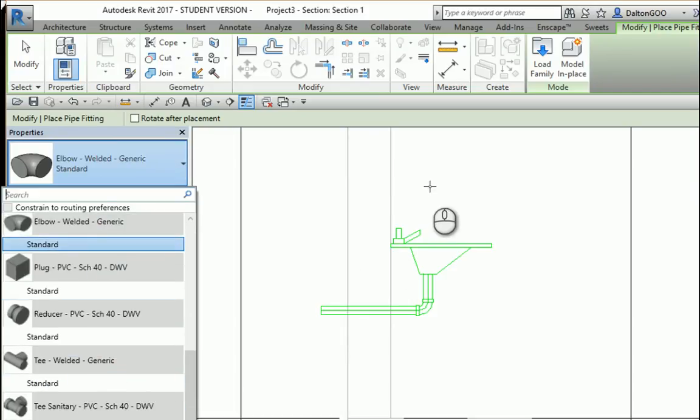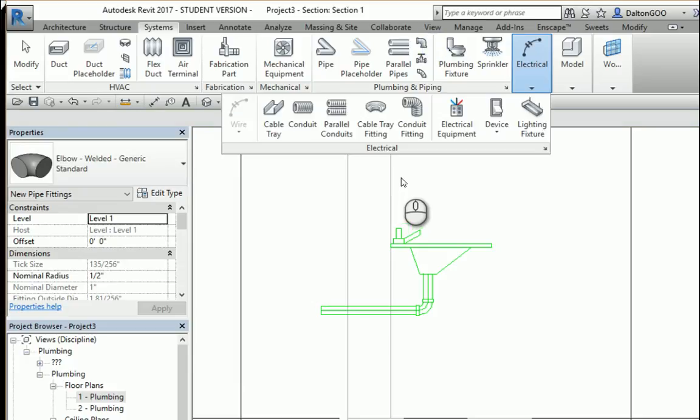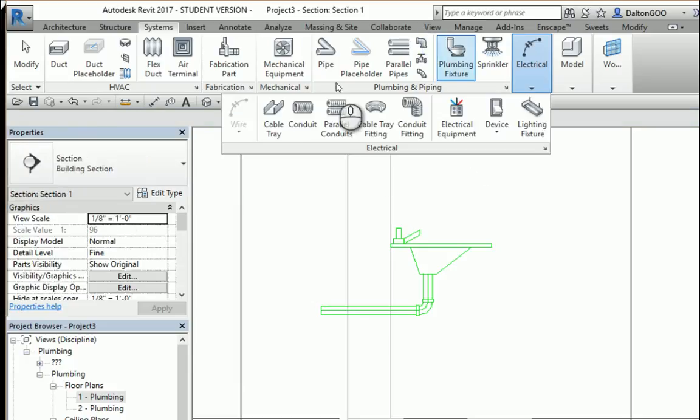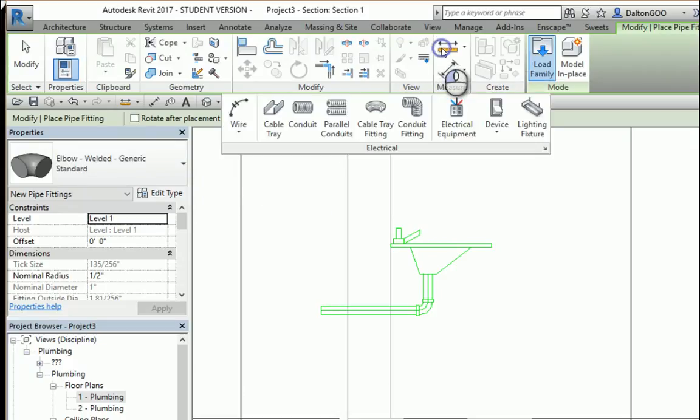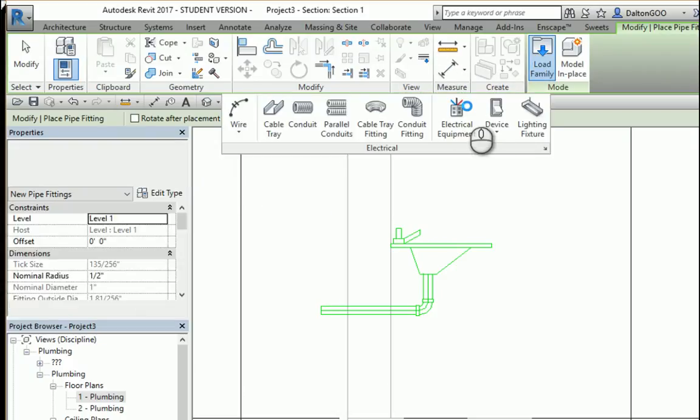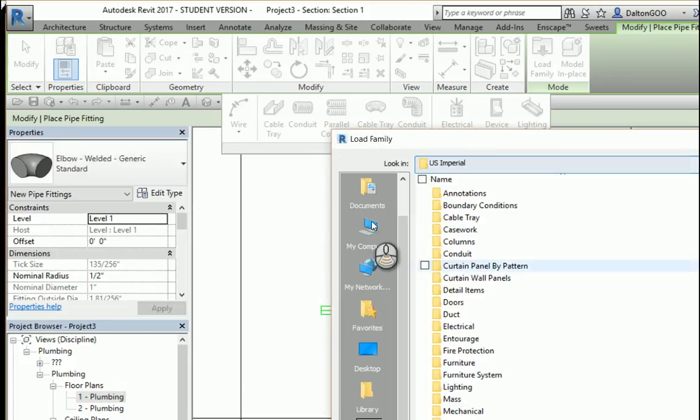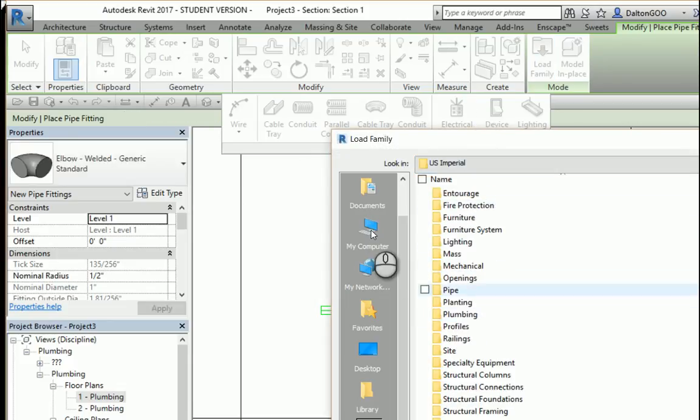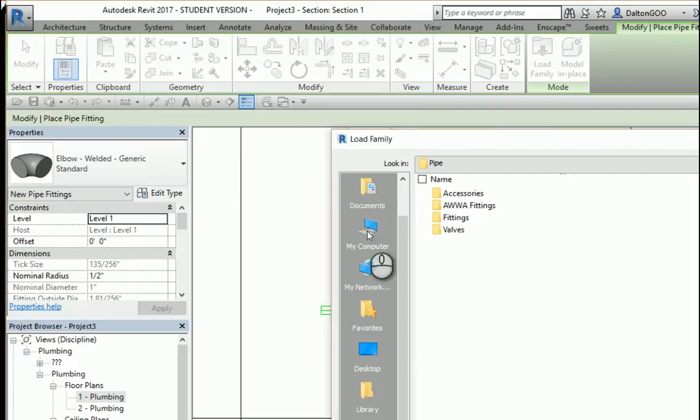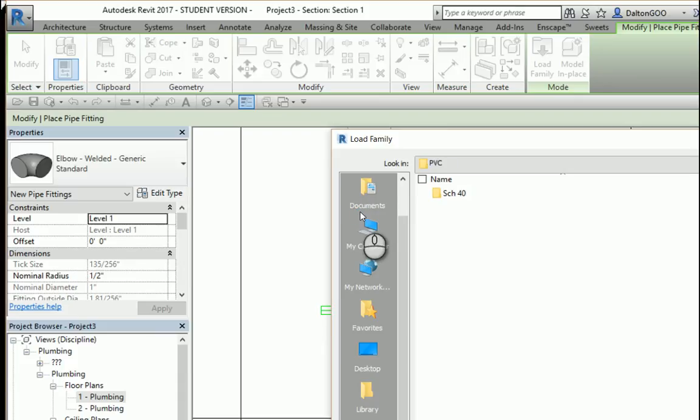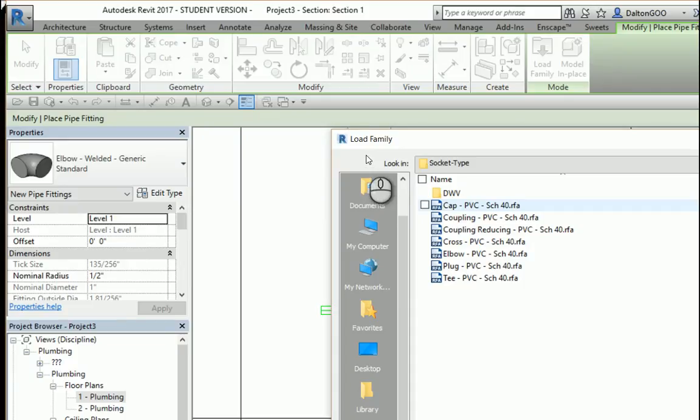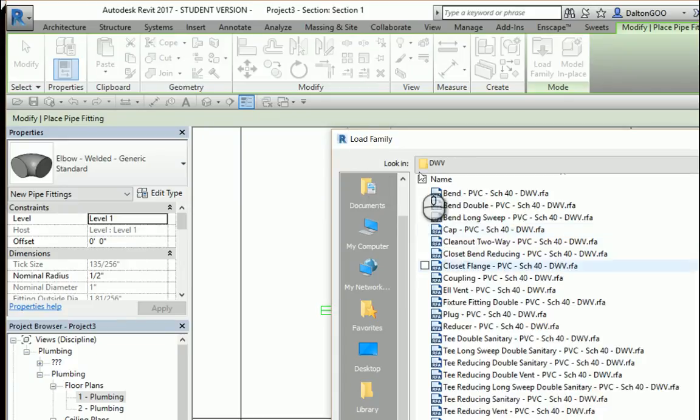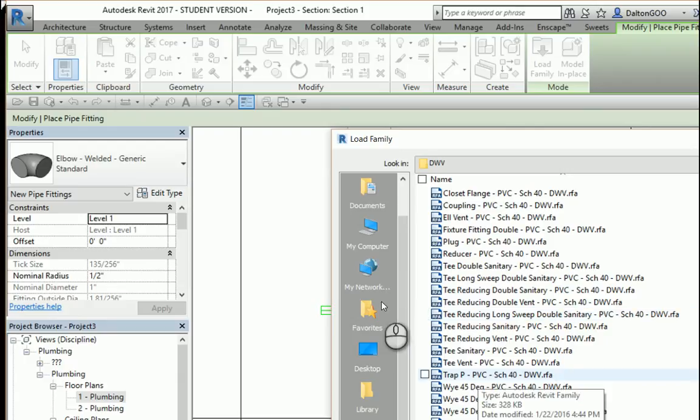So to fix that, I want to go to load family. Then I'm going to go down to pipes, then to fittings, PVC, schedule 40, socket type, DWV, and then down here should be a P-trap. There it is. Just open.